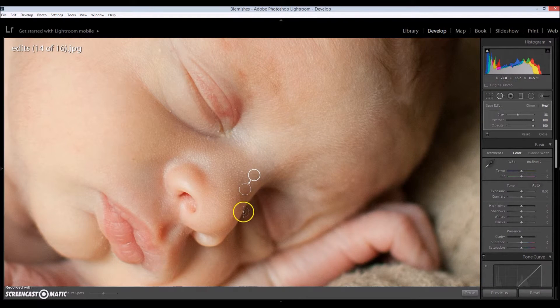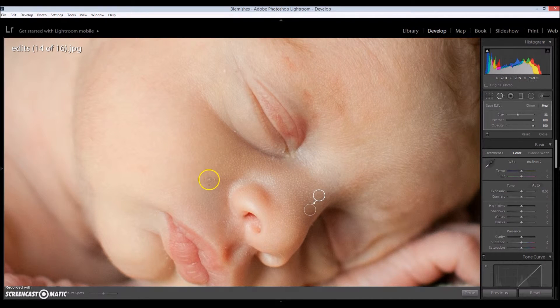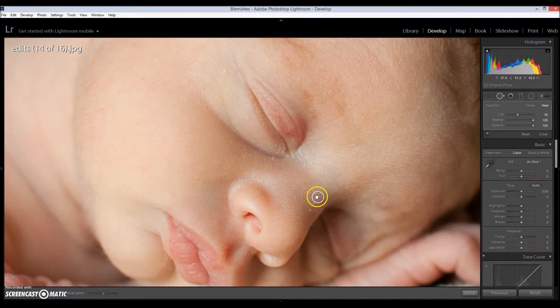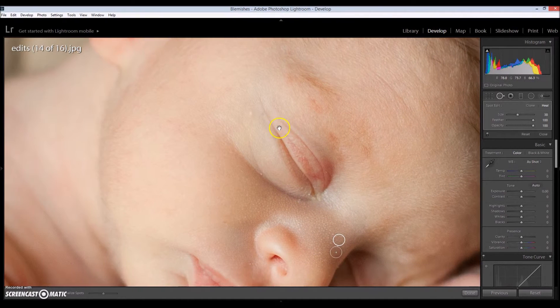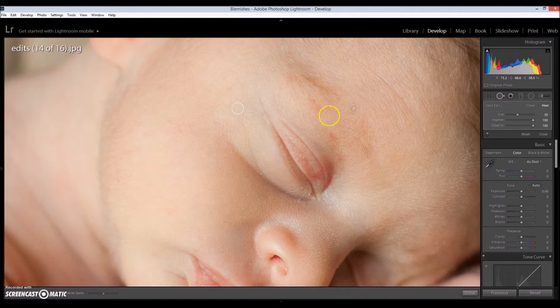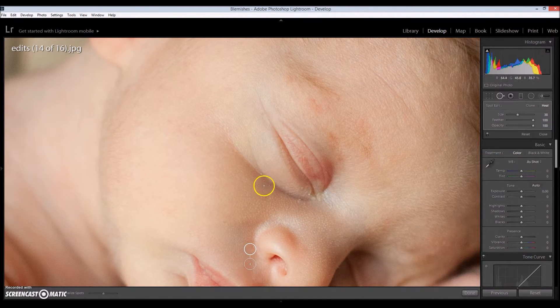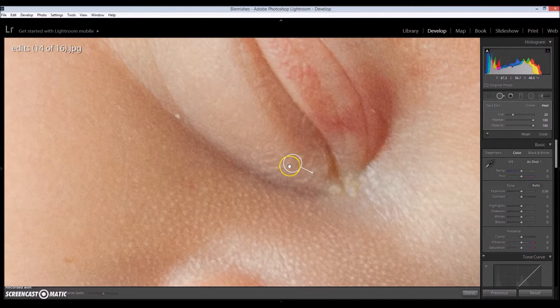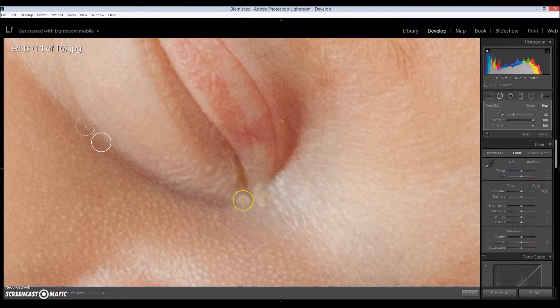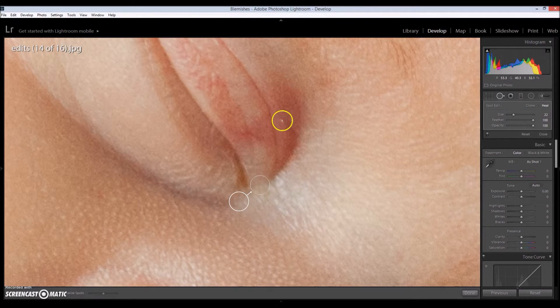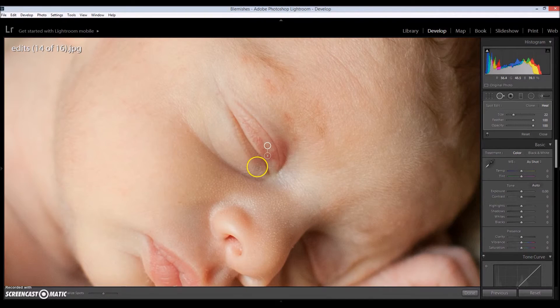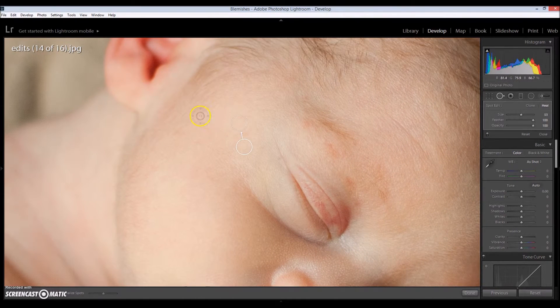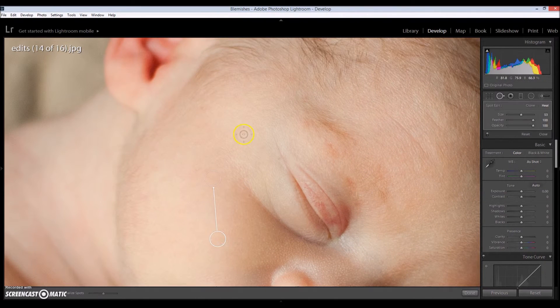For me, nine times out of 10, wherever Lightroom decides to copy at is usually fine. I usually don't have to change it. All right.